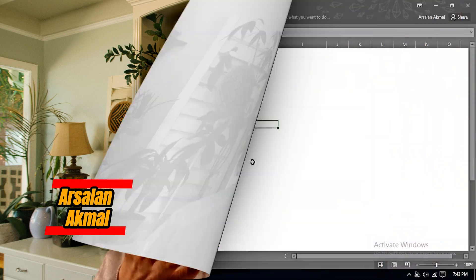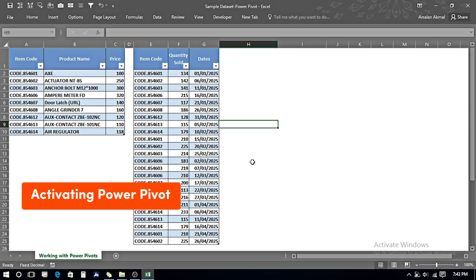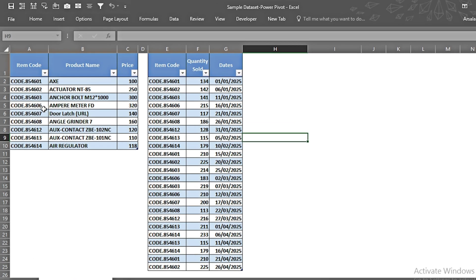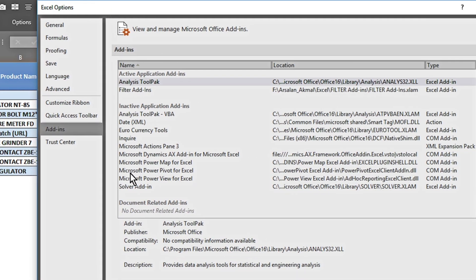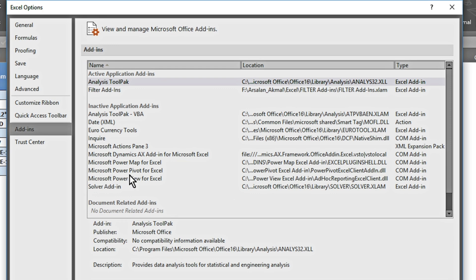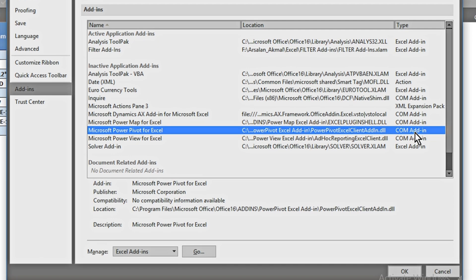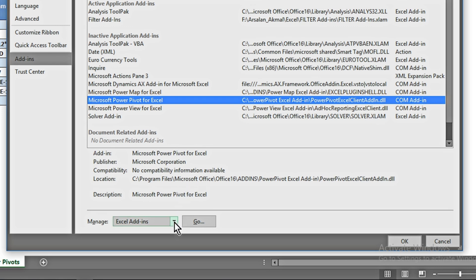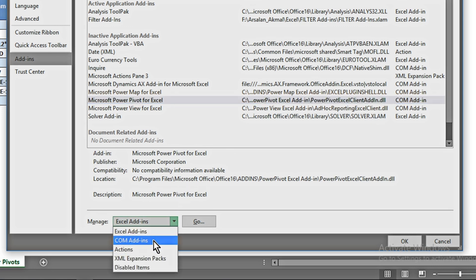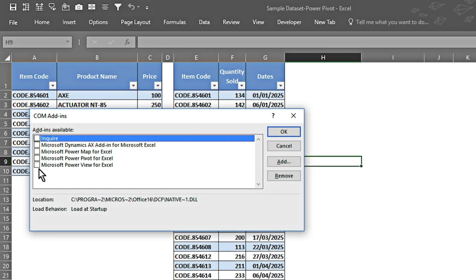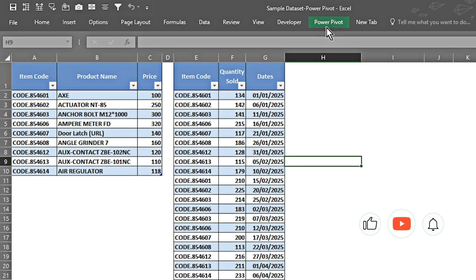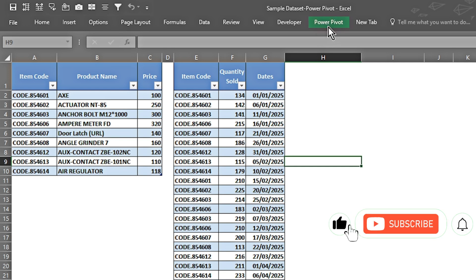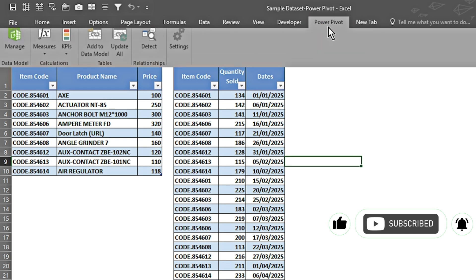This is Mir Salon and you're watching Growth Mindset. Once we are in our Excel sheet, we need to see how we can activate the Power Pivot option. We click on File, go to Options, click on Add-ins, and here it says Microsoft Power Pivot for Excel — the type is COM Add-ins. We click on Manage, select COM Add-ins, press Go, and check the Microsoft Power Pivot for Excel box, press OK, and now we can see the Power Pivot option appearing.